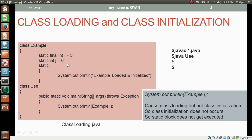Since the variable i is static and final, it is like a constant. So at compile time itself, the value 5 will be assigned to variable i, because final variables get assigned by the compiler during compilation. That's how the variable i has been assigned value 5 at compile time. So accessing static final variable i just by using the class name will cause only class loading, not class initialization, and the static block will not execute.